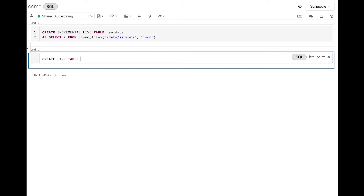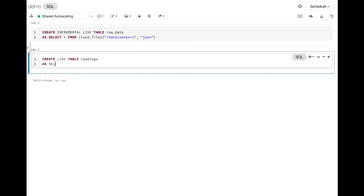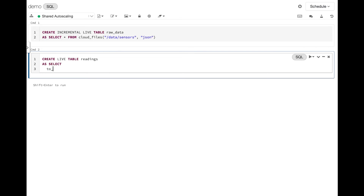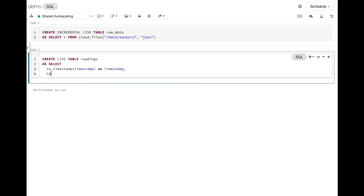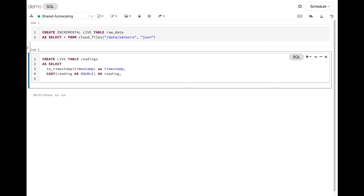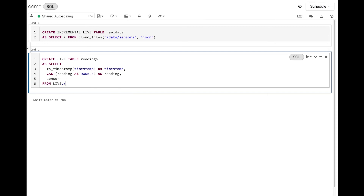The data is stored at /data/sensors and it's stored in JSON. Now that we've got the data ingested, let's do some basic ETL. I'll write 'CREATE LIVE TABLE' and call this one 'readings'. We'll write a select statement doing basic processing: using the to_timestamp function to parse a timestamp, casting the sensor reading to a number type as 'reading', and retaining which sensor the information is coming from, with 'FROM live.raw_data'. The 'live' keyword is part of the magic — it's a virtual database automatically substituted at runtime with the correct database for the pipeline running, so staging and production both run in different sandboxes on the same code.